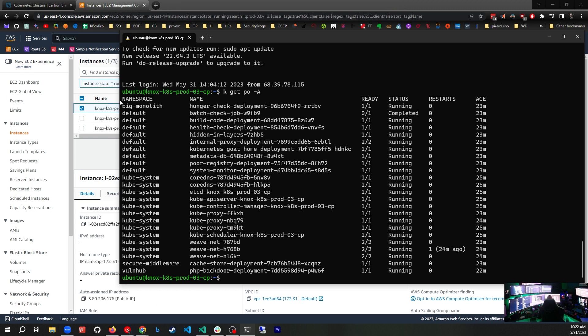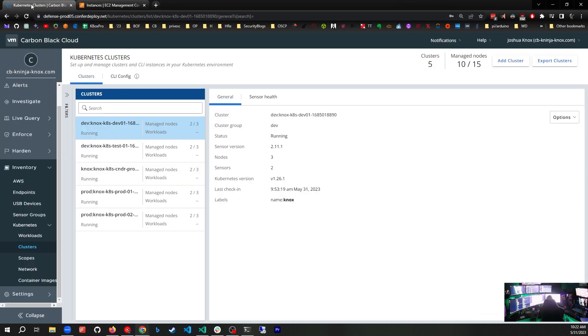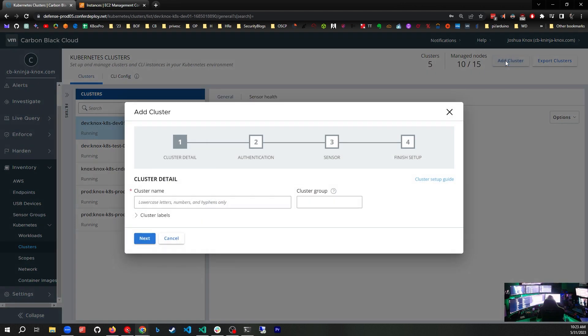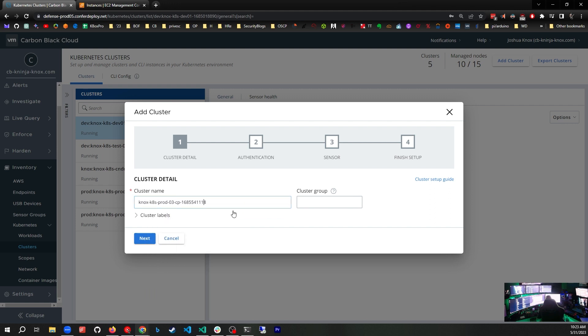Let's go to the Carbon Black console. We're in inventory, Kubernetes clusters. We want to add a cluster, so we're going to click add cluster. We need a cluster name, so I'll paste what I copied from AWS. I'm going to get rid of the control plane part because we don't need that in the name.